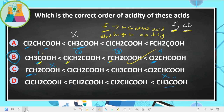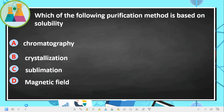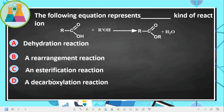Which purification method is based on solubility? The answer is crystallization. Crystallization is a separation technique based on solubility at different temperatures.